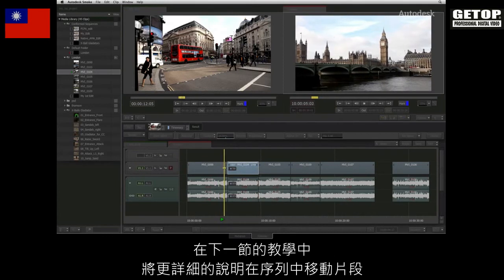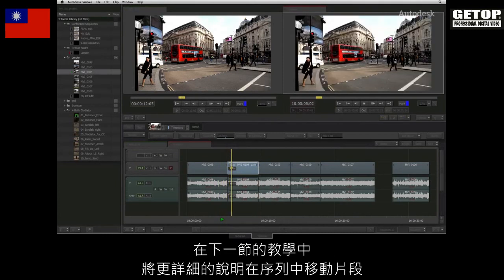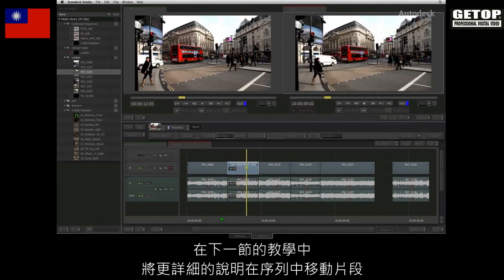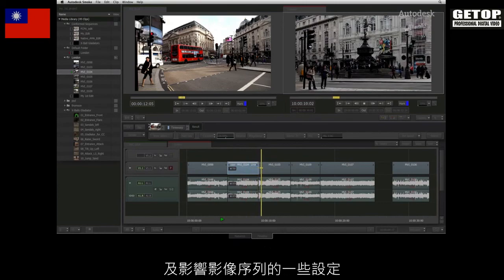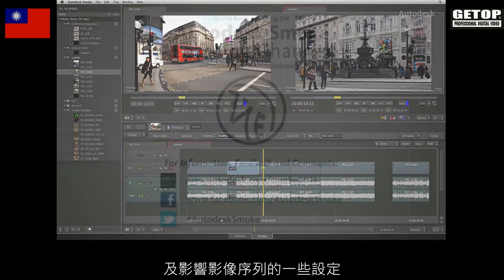In the next video, we'll have a closer look at moving clips around the sequence and the settings that affect the sequence.